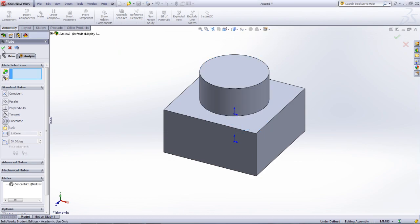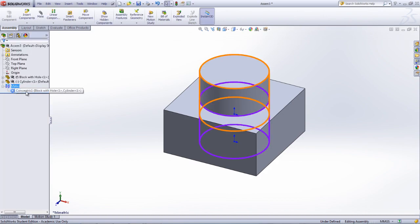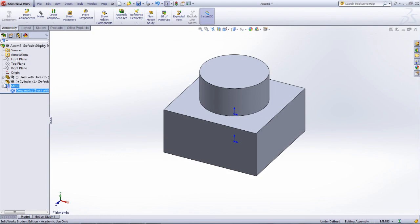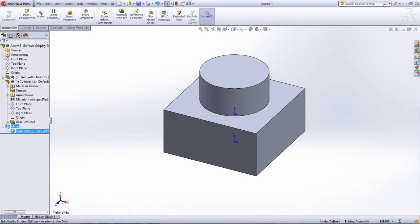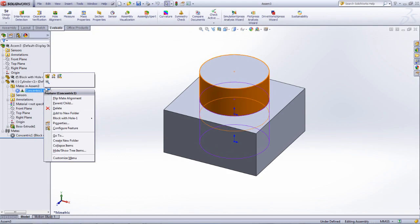Mates within SOLIDWORKS can be edited or suppressed by finding the mate under the Mates folder at the bottom of the Feature Manager, or in the Mates folder found under the part within the Feature Manager. The mate to be edited can be right-clicked, and then the Edit Feature icon can be selected.